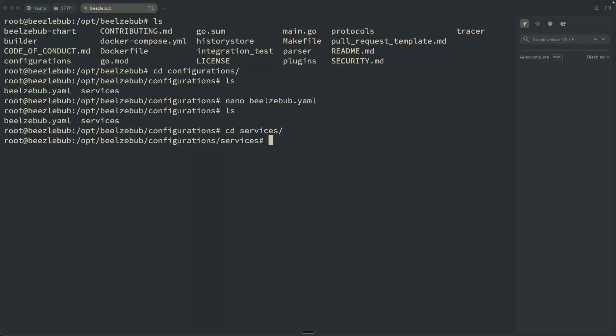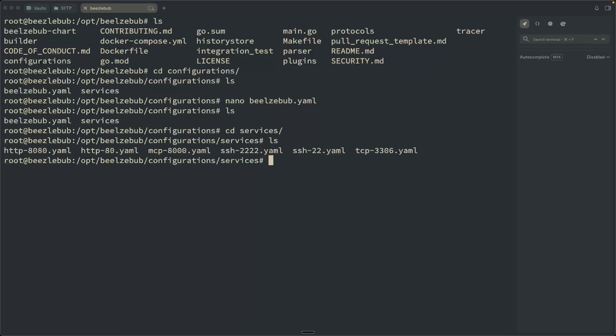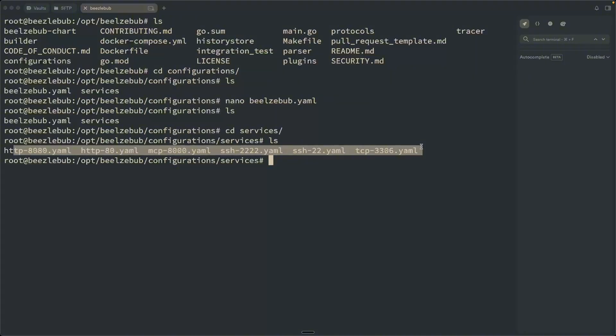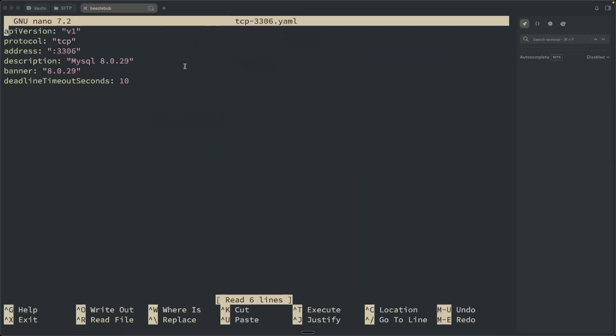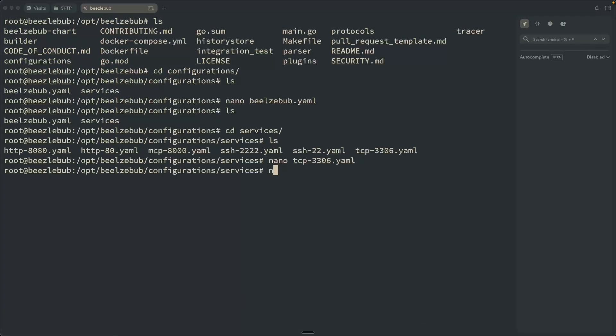But what I want to focus on right now is this services directory. So here you'll see our various YAML files. So these are what replicates various vulnerable honeypot services. Here we see one for port 3306, that's probably MySQL, I would guess. Yeah, MySQL. So simulating a vulnerable MySQL server, which is pretty cool as well.